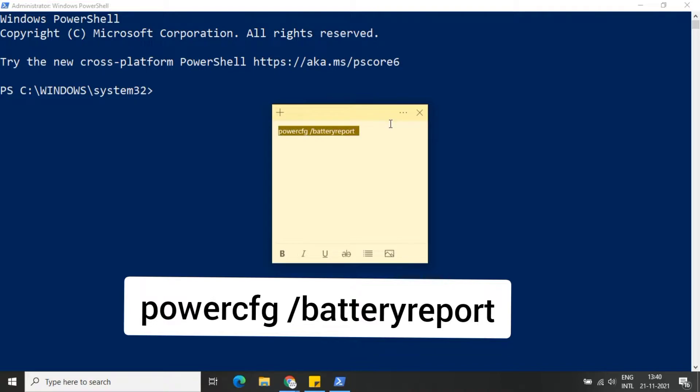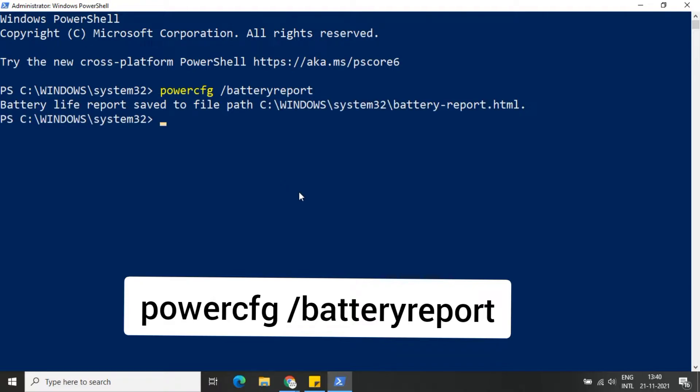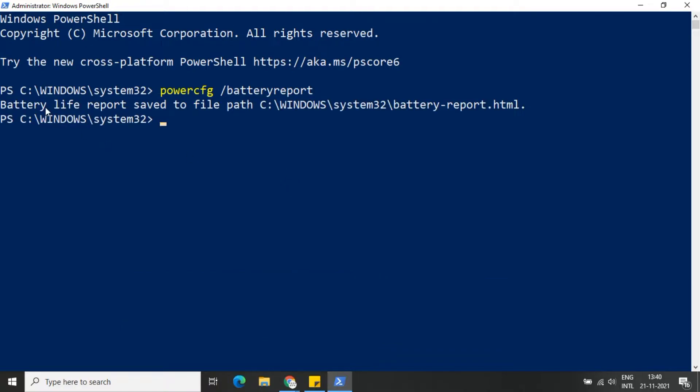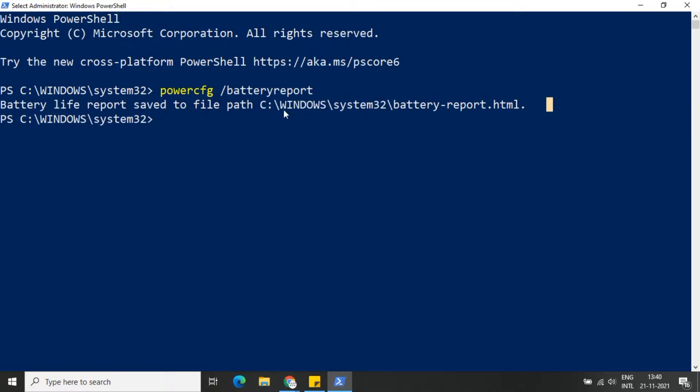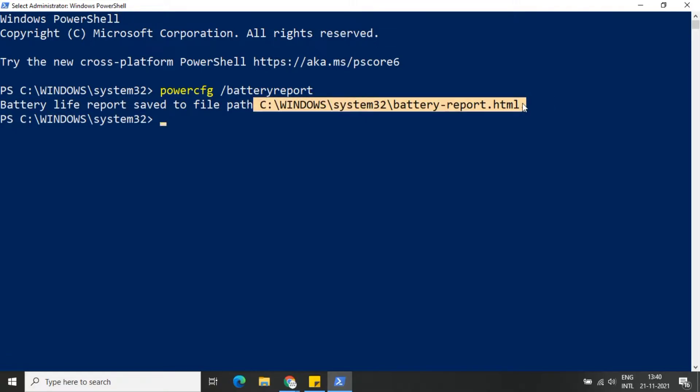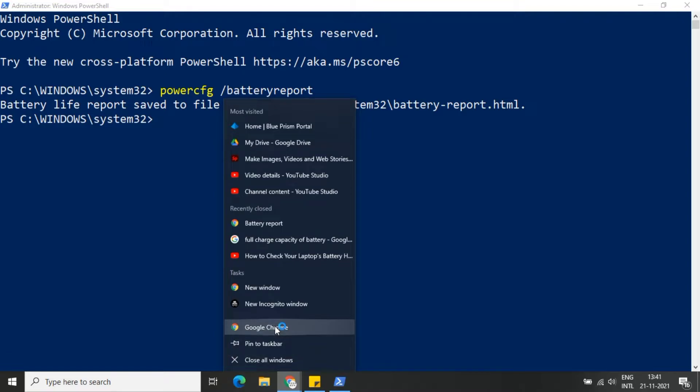I will give this command in the description box, you can copy from there. Press enter. PowerShell will generate a battery report and save it to your computer. You can see the path here.